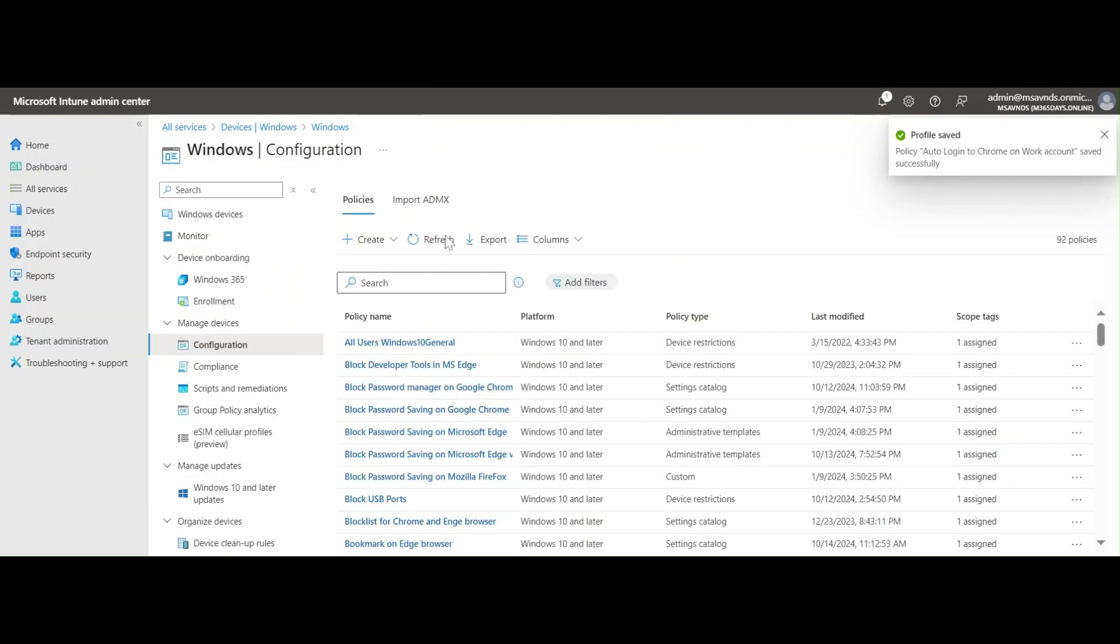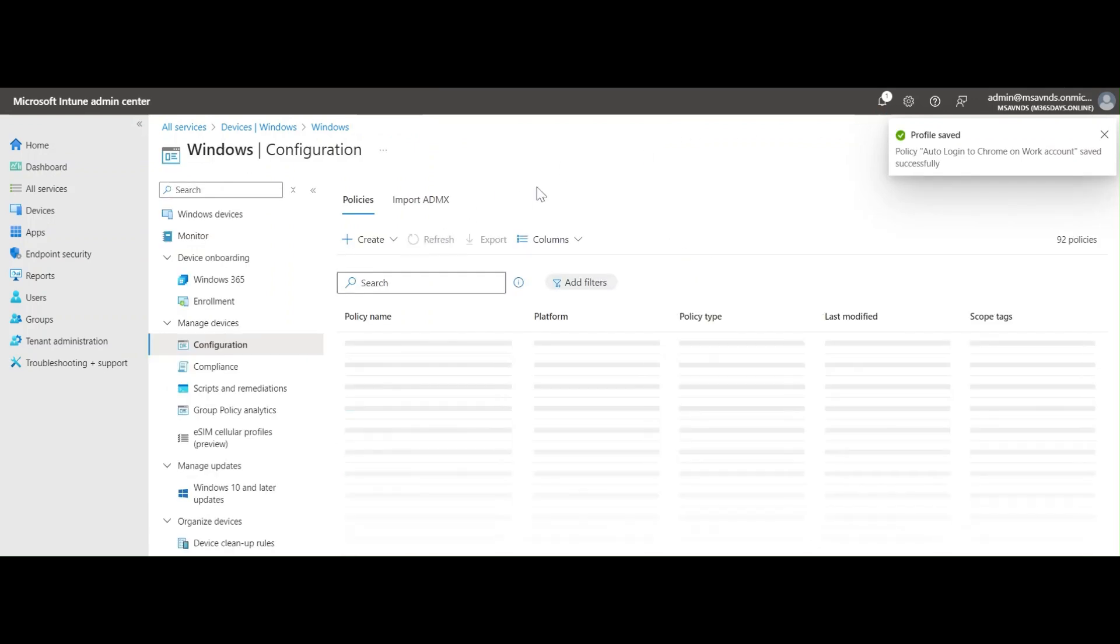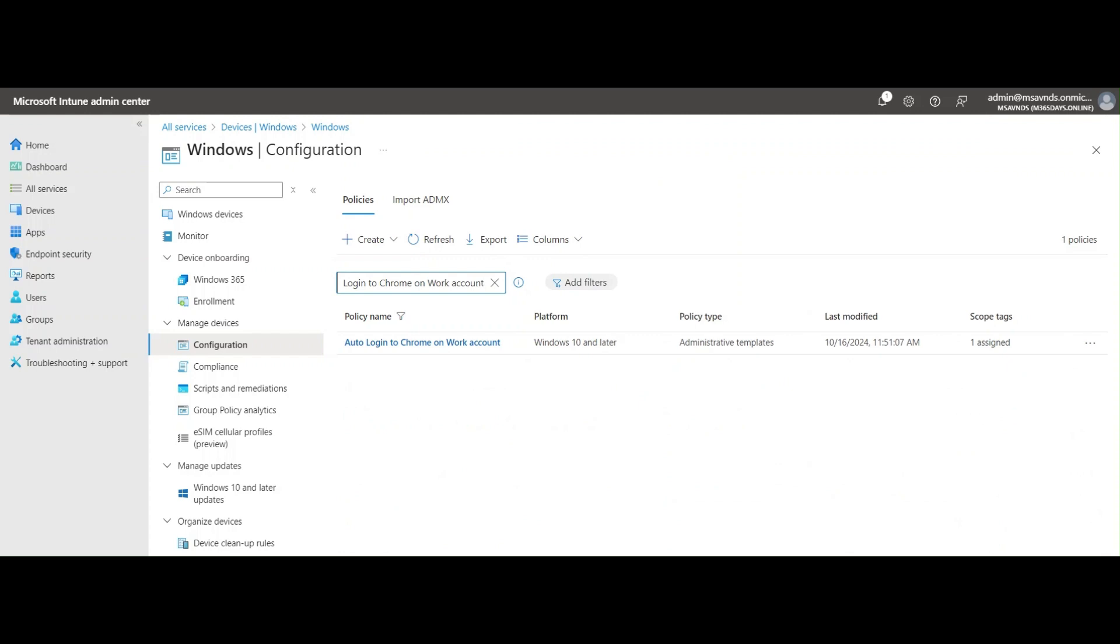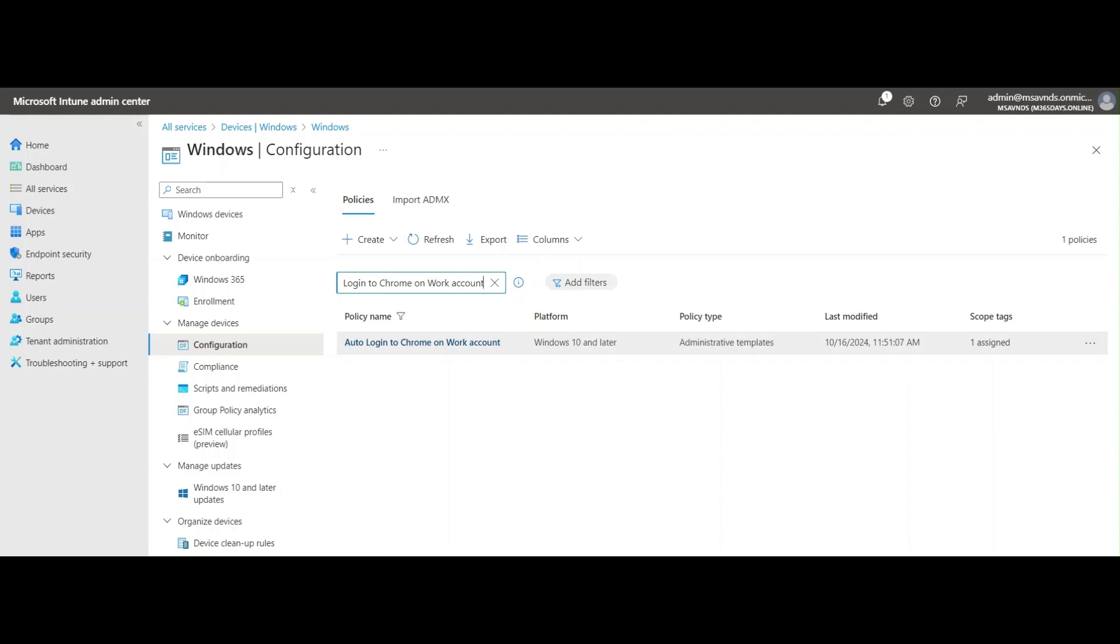Perfect, this policy is created. Now we can simply find that policy here by searching it. Perfect, the policy is created. You can see it's targeting Windows 10 and later, administrative templates, and the last modified time.